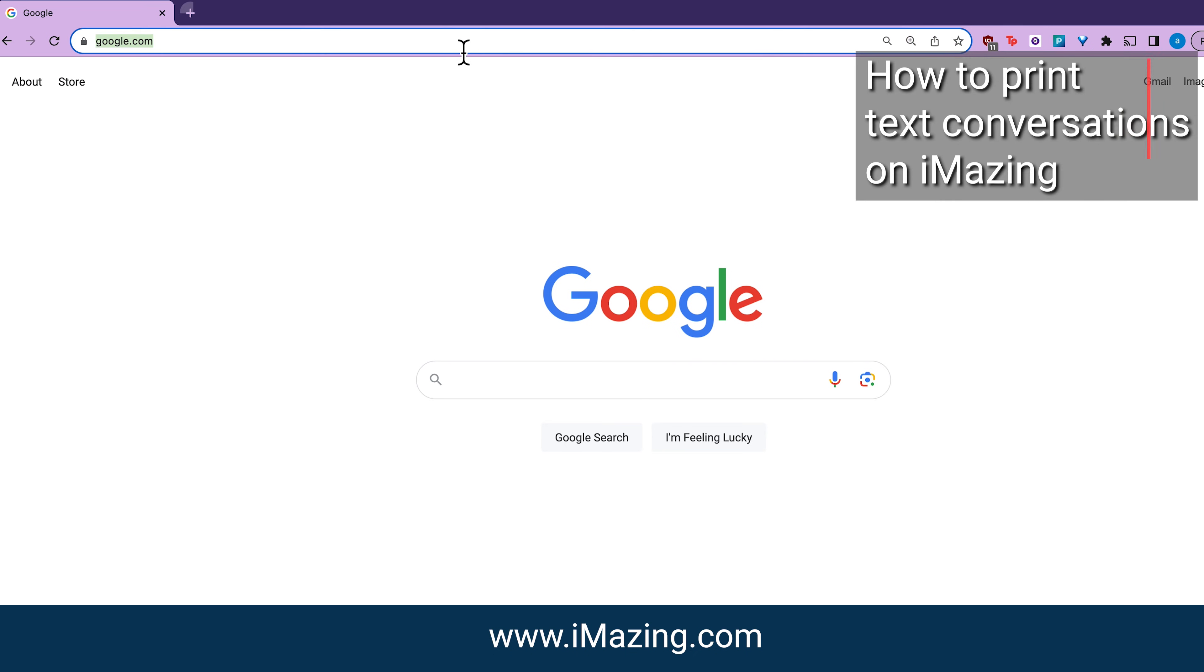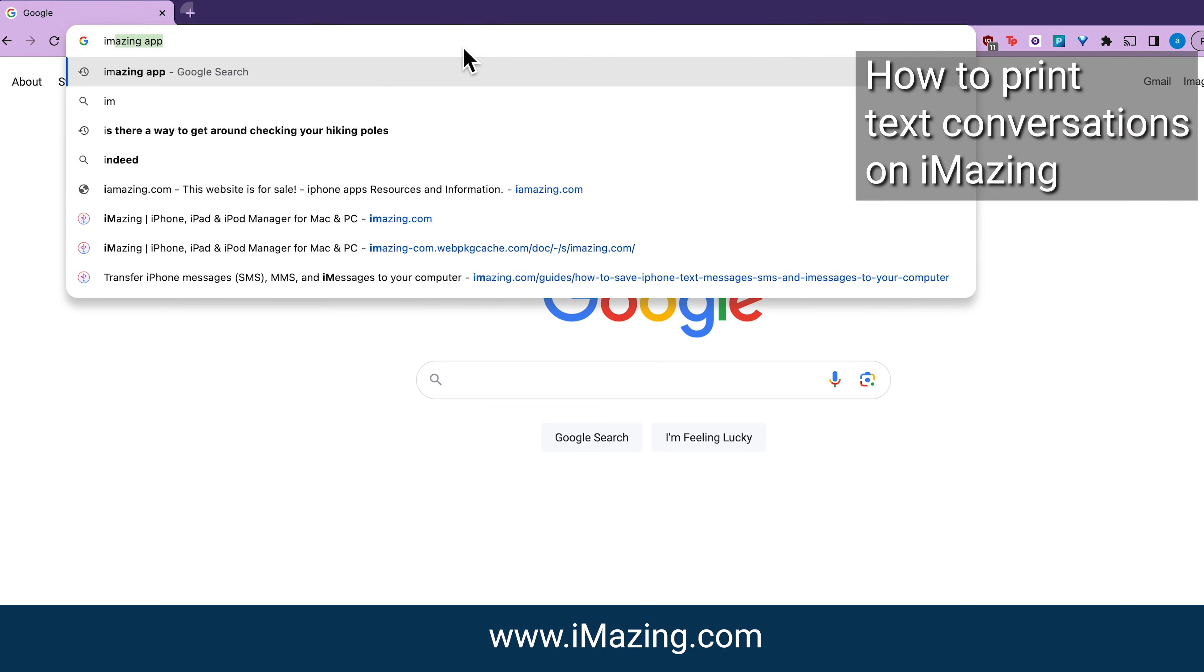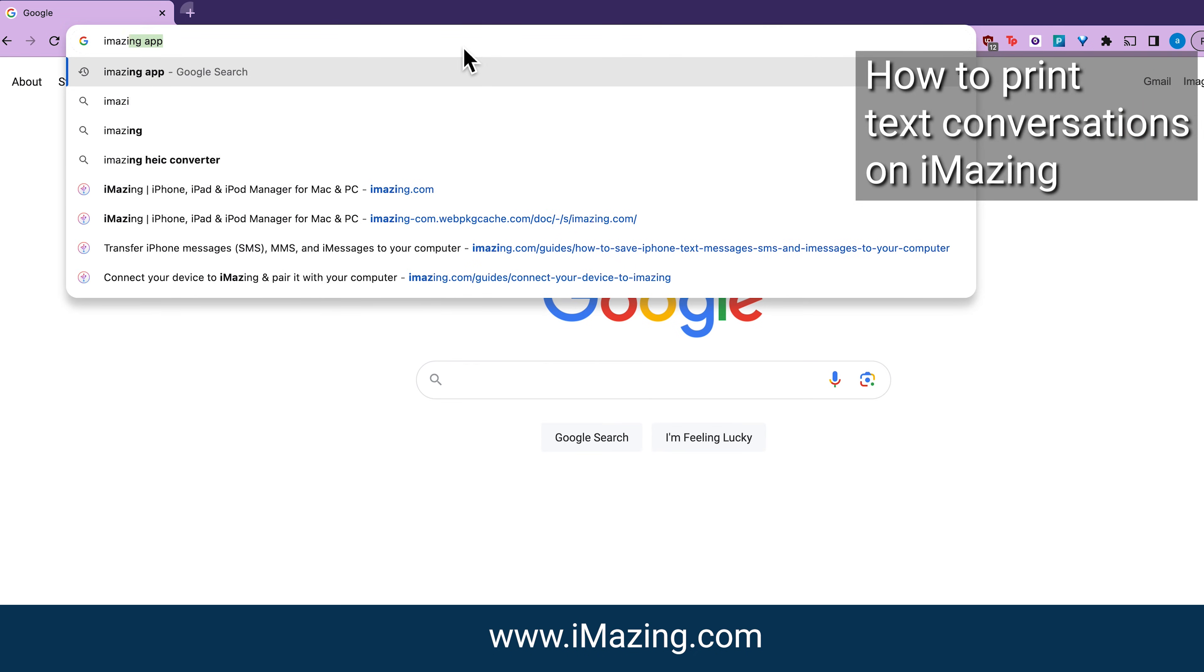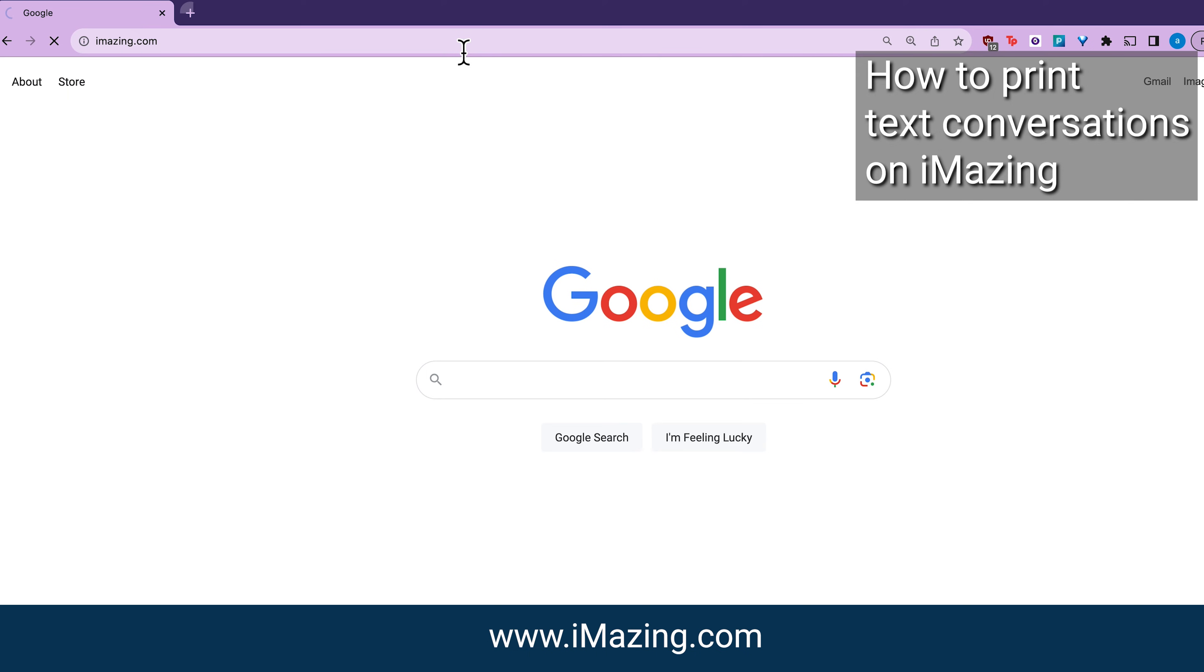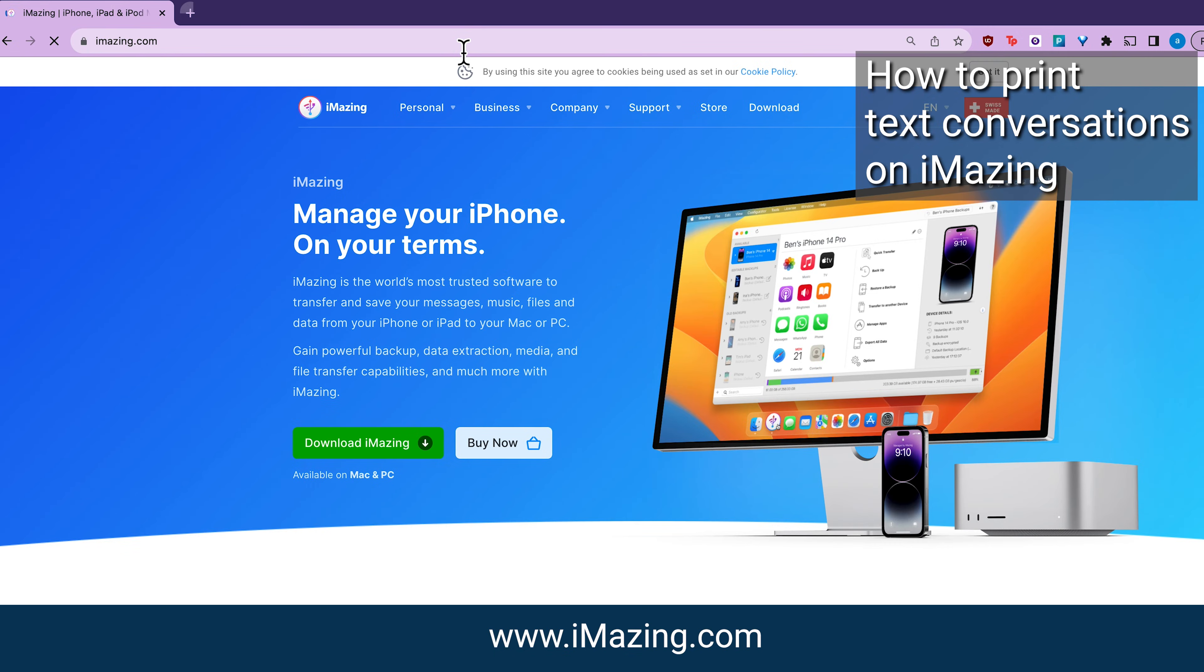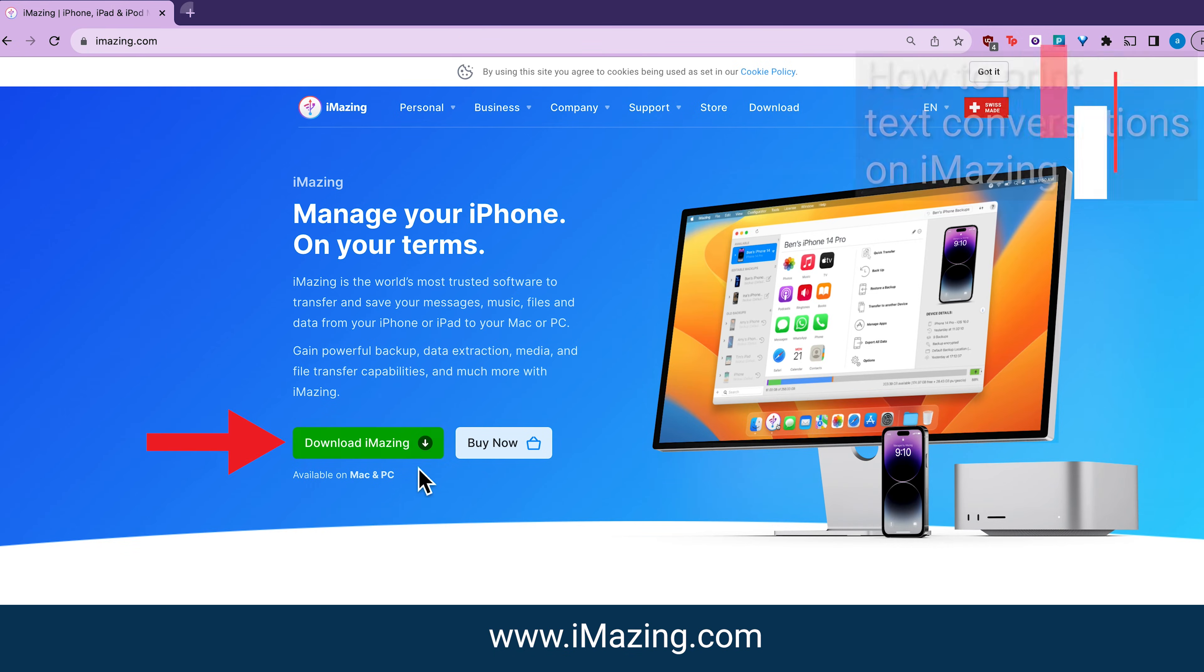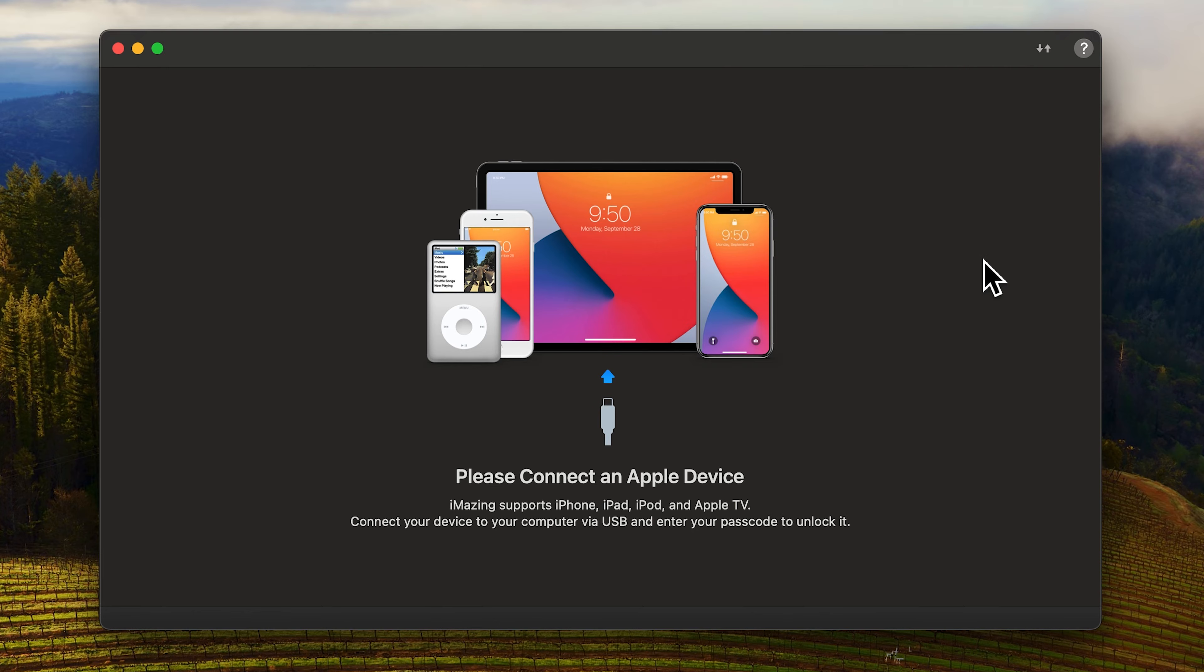Now if you have a massive amount of text messages this won't be an efficient solution. So here's what you can do. Go to iamazing.com then click download. Once downloaded connect your phone to your computer using a USB.